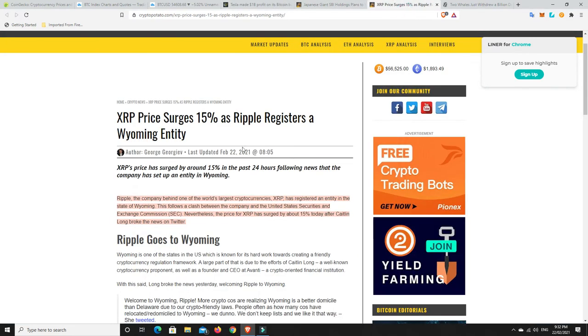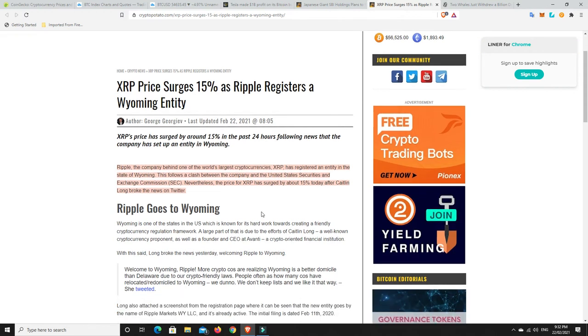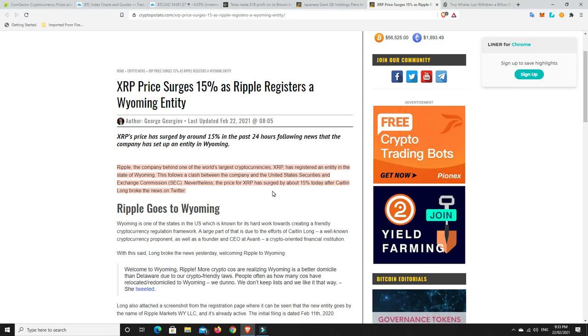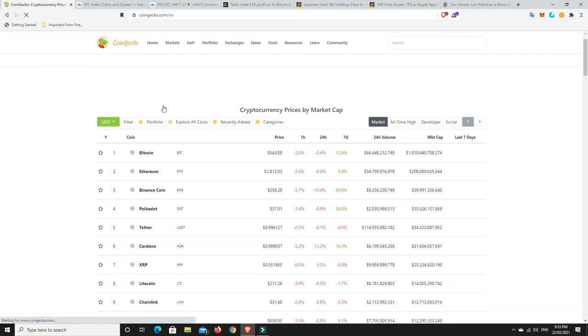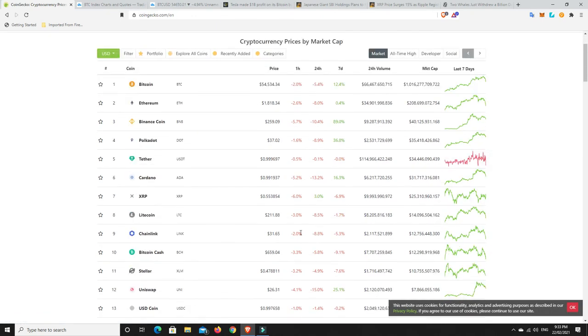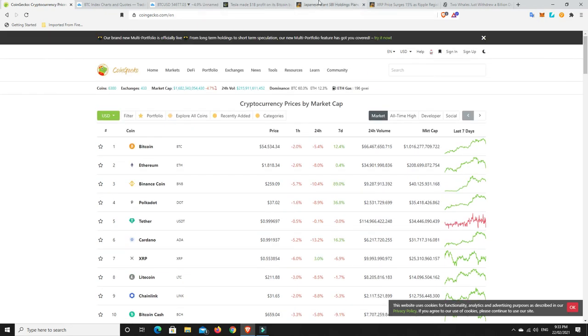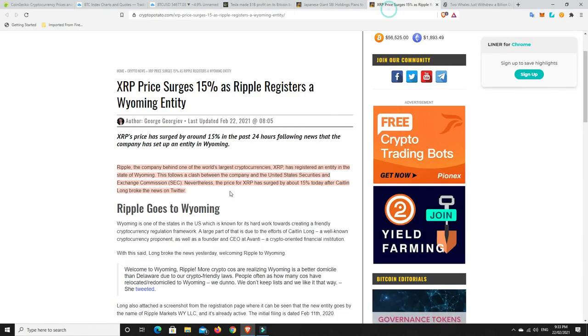XRP price has surged 15%. Ripple, the company behind one of the world's largest cryptocurrencies, has registered an entity in the state of Wyoming. This follows a clash between the company and the United States Securities and Exchange Commission. The price of XRP has surged by about 15% today. It's already pulled back some of those gains already. XRP are going to get their license in Wyoming. That's where a lot of crypto companies go to get licenses. They are one of the friendlier crypto states in the country.